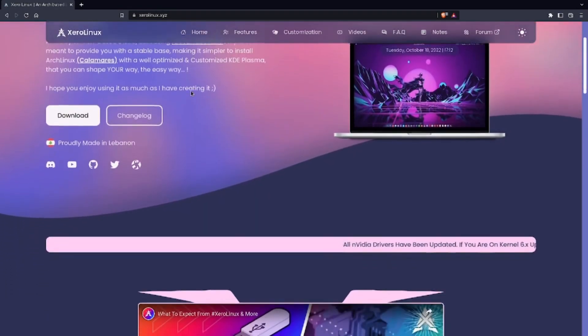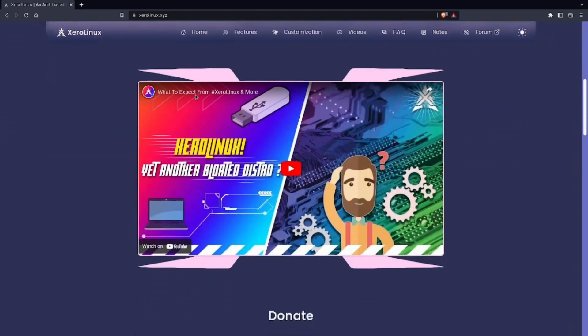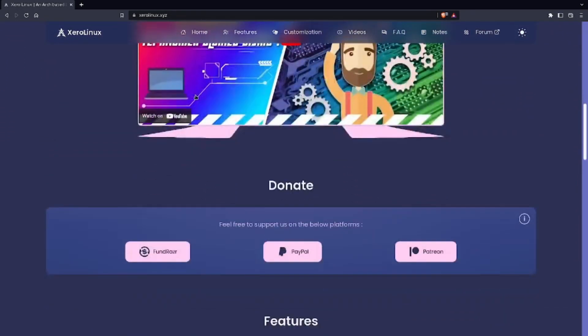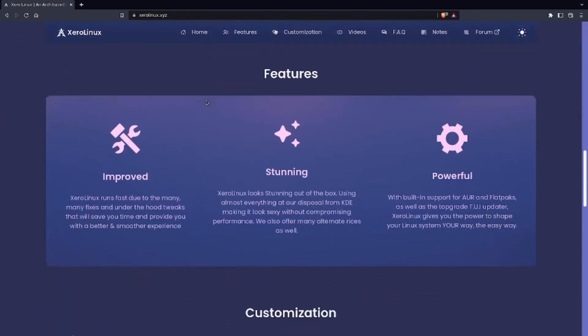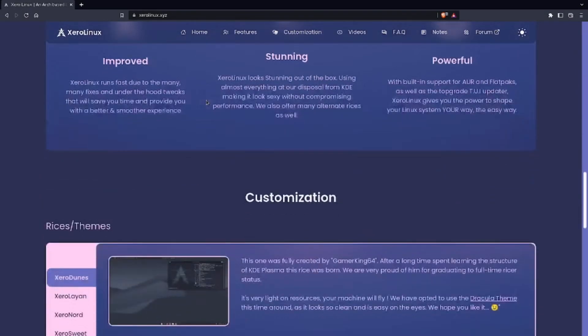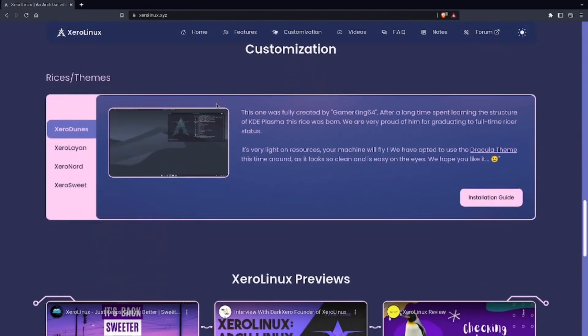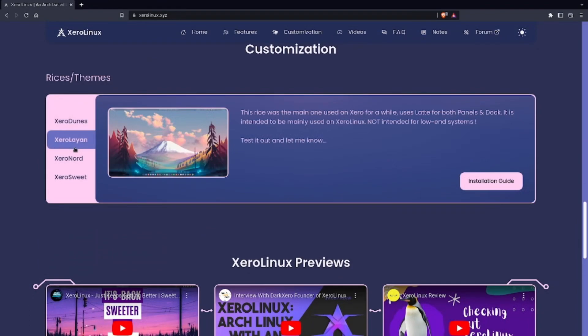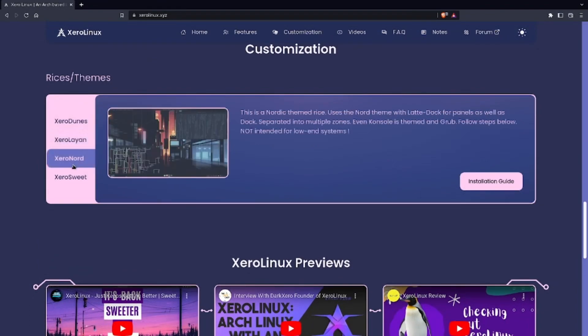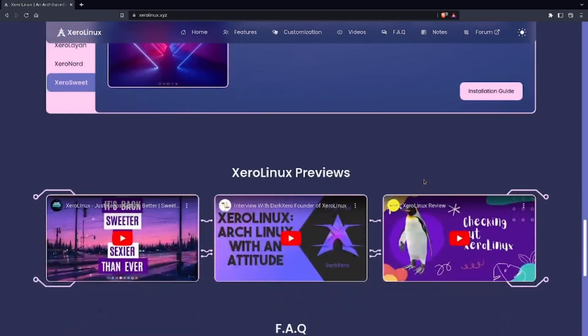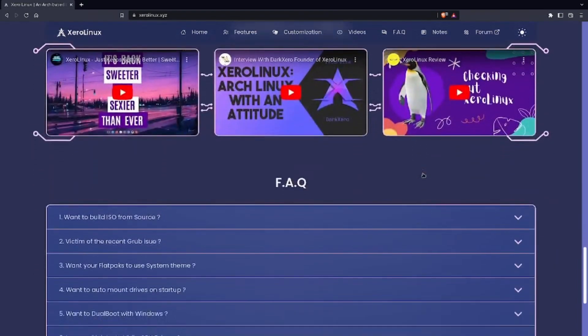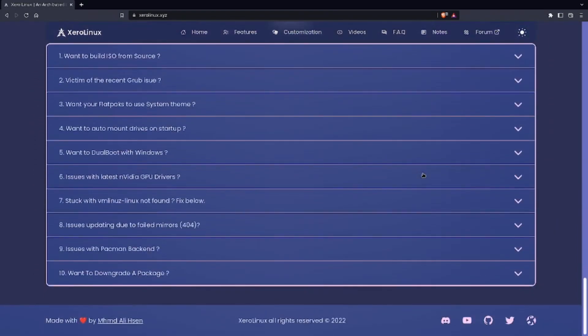And while some people will always say go with Mint, or go with Ubuntu, or go with Arch, or go with this or that, there's always that preferential what they believe to be the best Linux distribution for them.